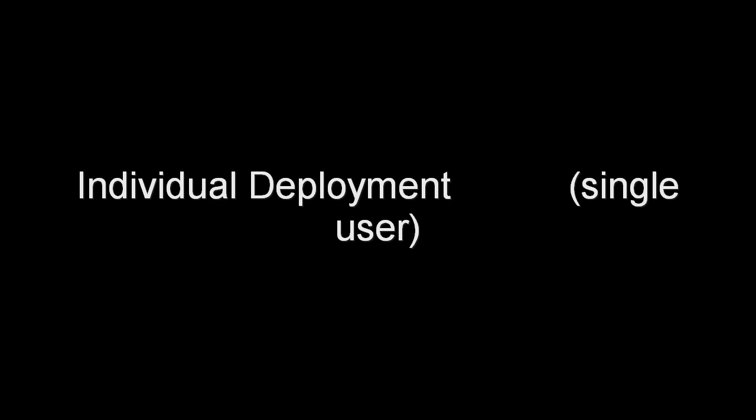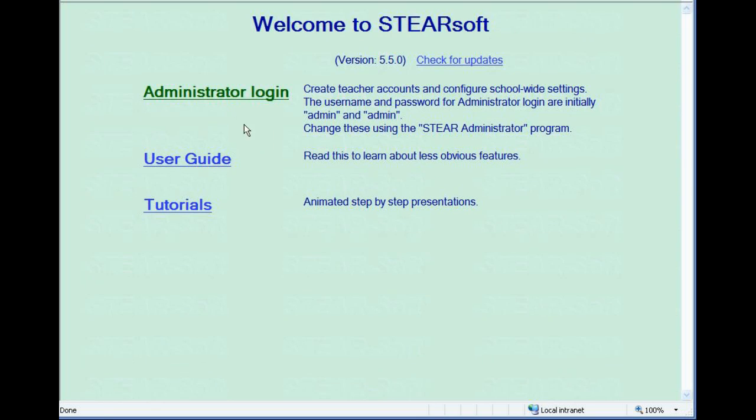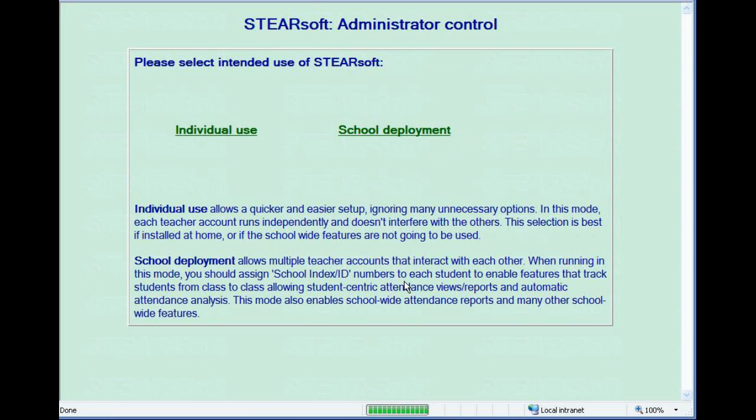Welcome to Steersoft. This is the individual deployment quick start tutorial. When you first launch Steersoft, go to the administrator login. The default username and password is admin and admin, all lower case, but you can change these in the Steer administrator program.